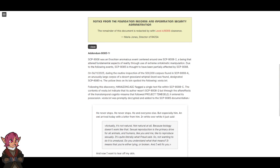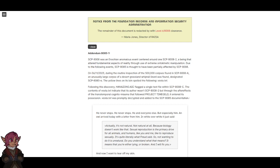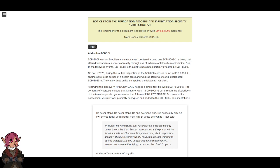Addendum 8085-1. SCP-8008 was an Enochian anomalous event centered around I-SCP-8008-2, a being that altered fundamental aspects of reality through use of extreme ontokinetic manipulation. Due to the following events, SCP-8085 is thought to have been partially affected by SCP-8008.